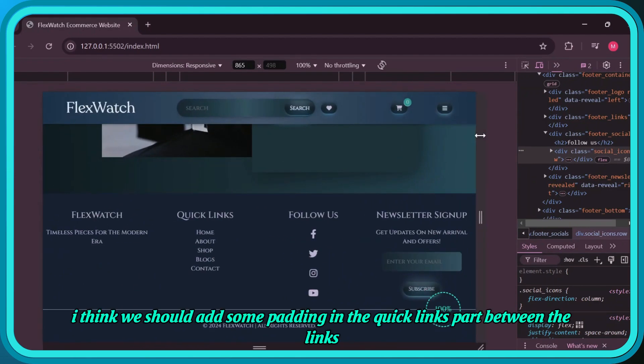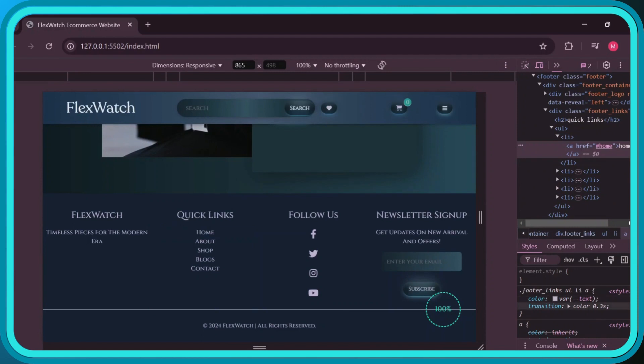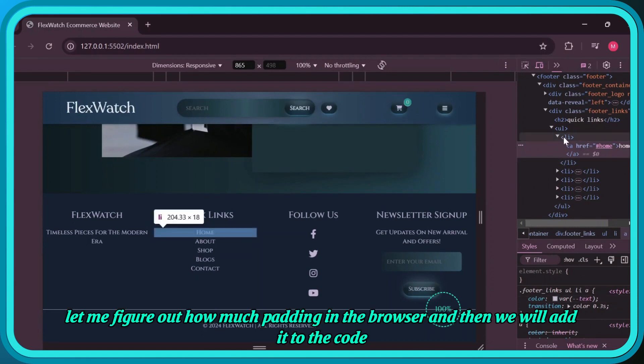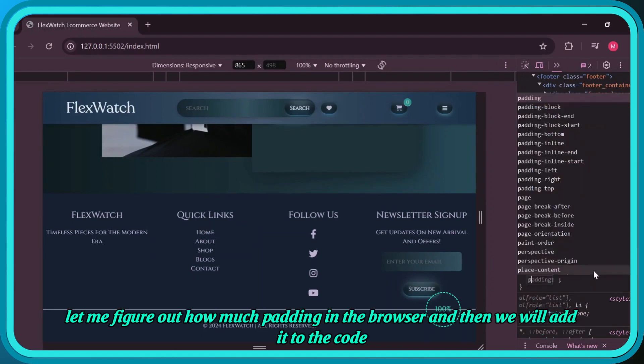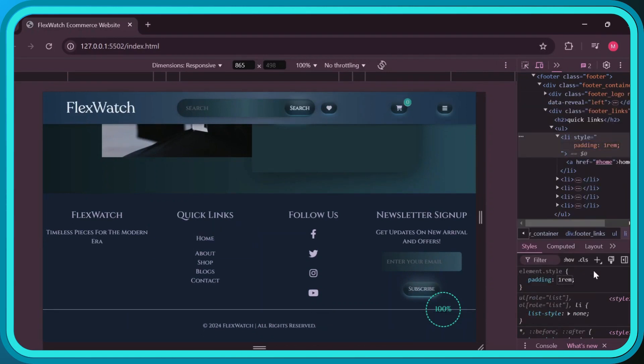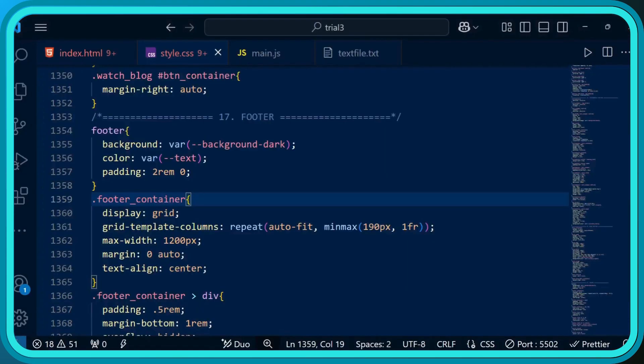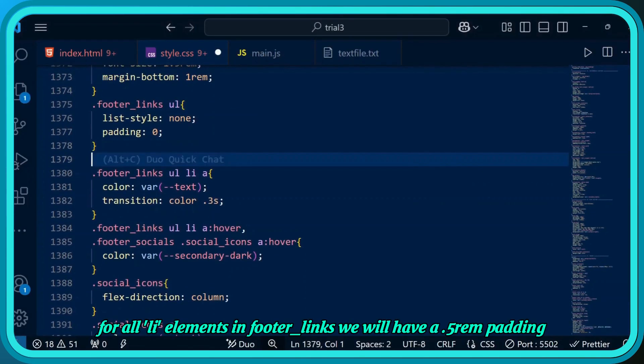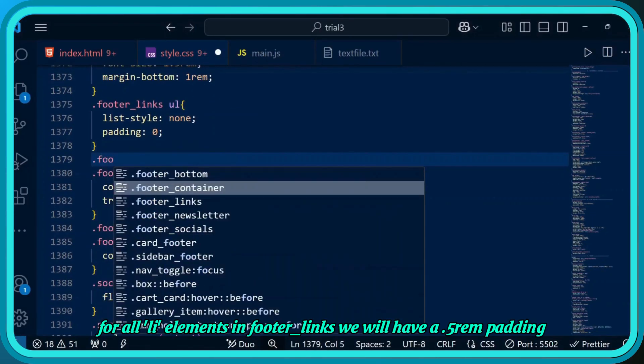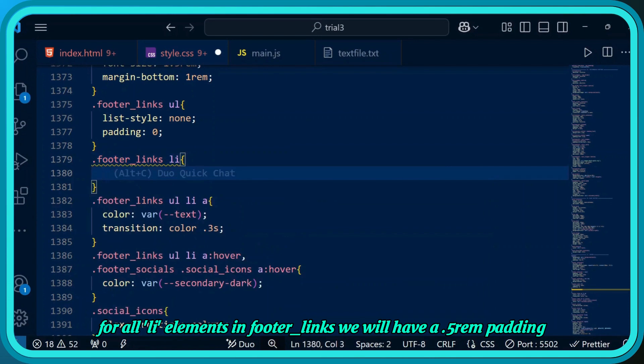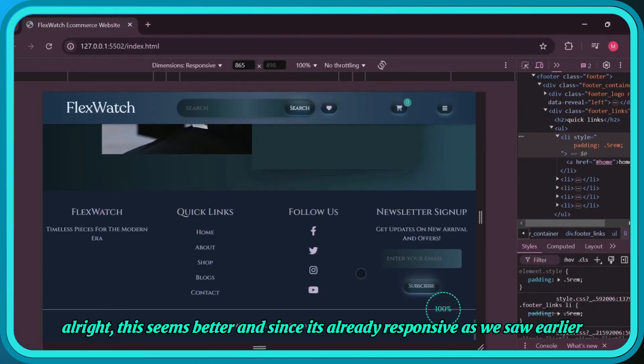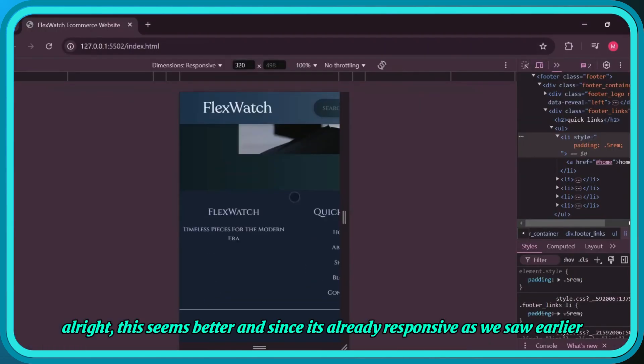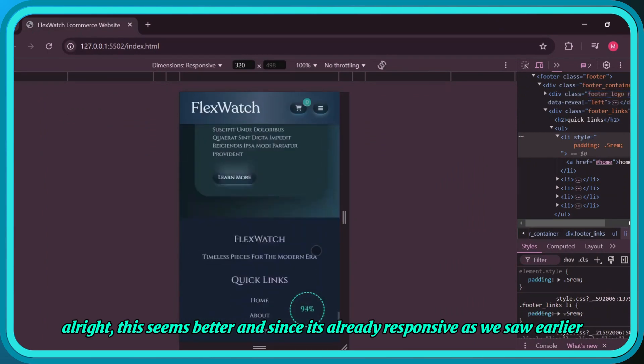I think we should add some padding in the quick links part between the links. Let me figure out how much padding in the browser and then we'll add it to the code. For all li elements in footer links we'll have a 0.5 rem padding. All right, this seems better.